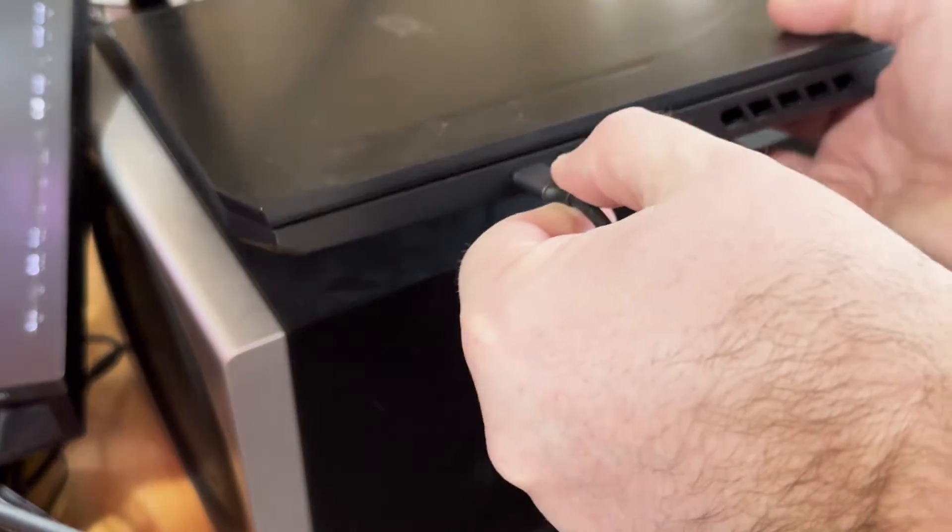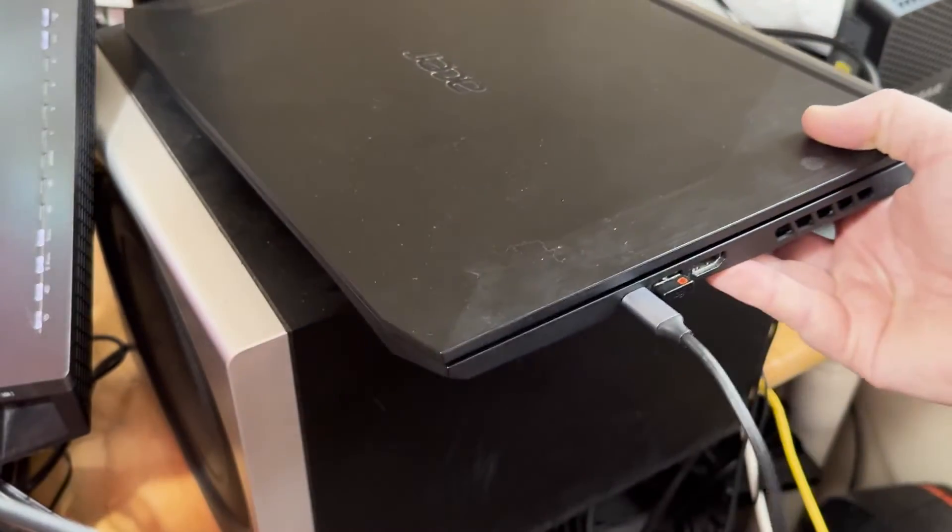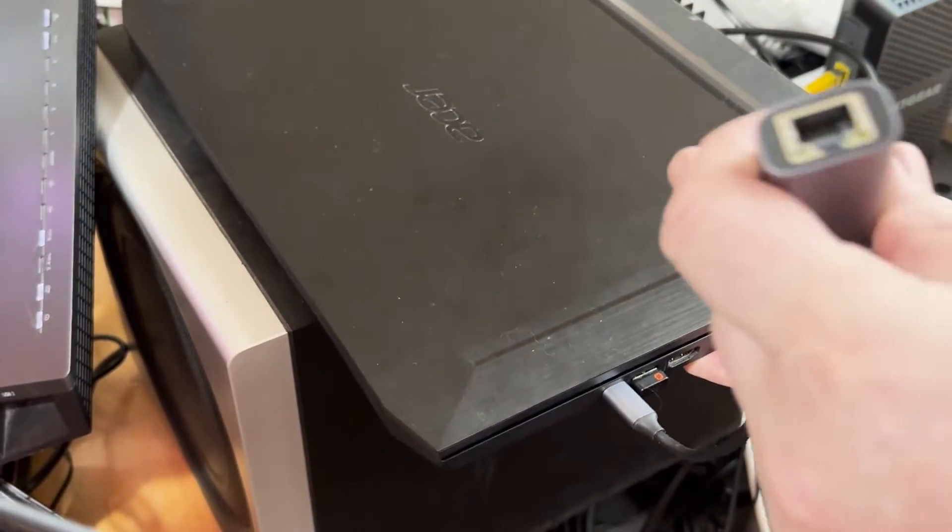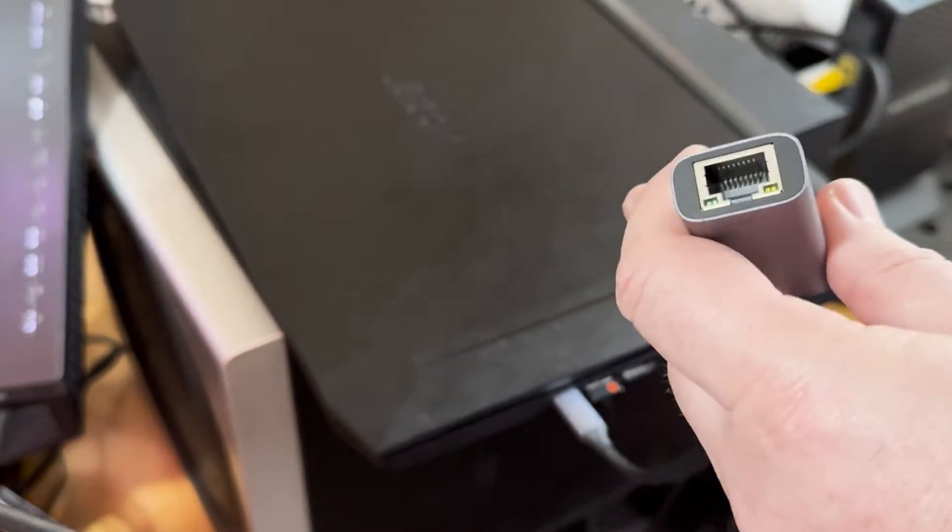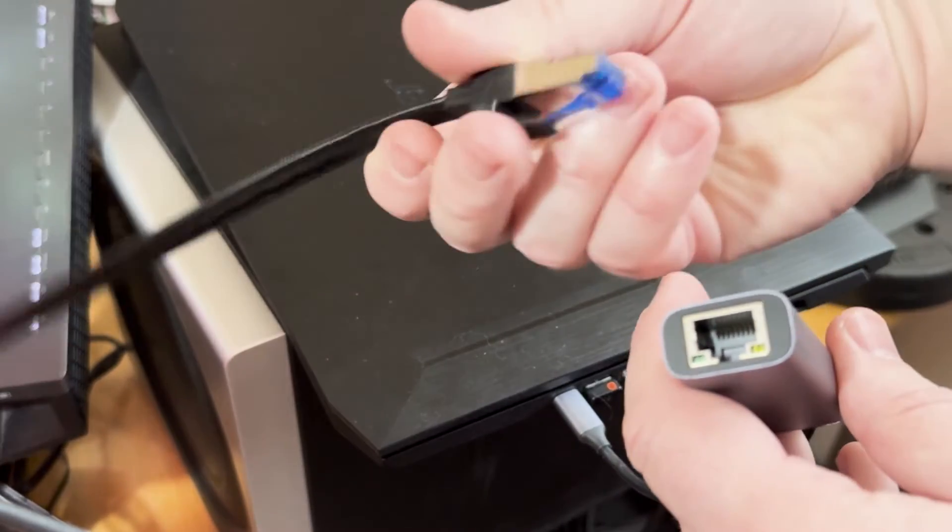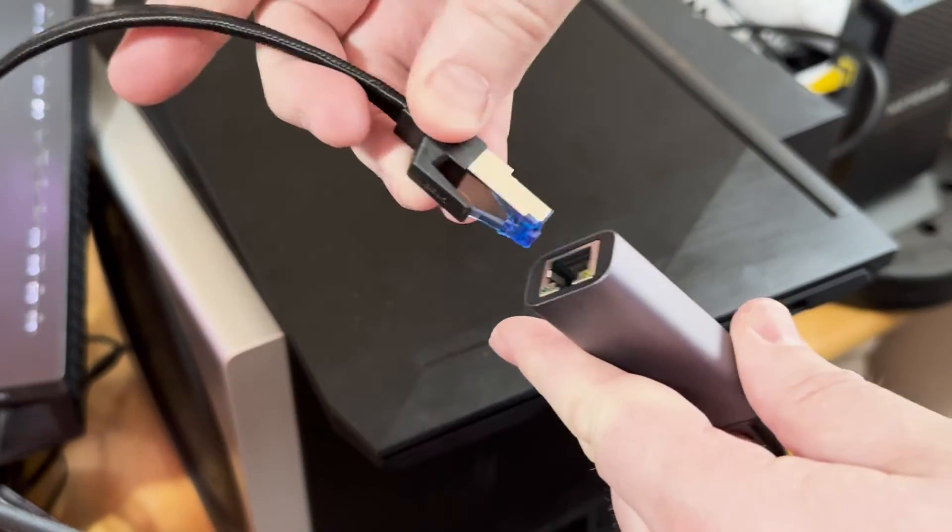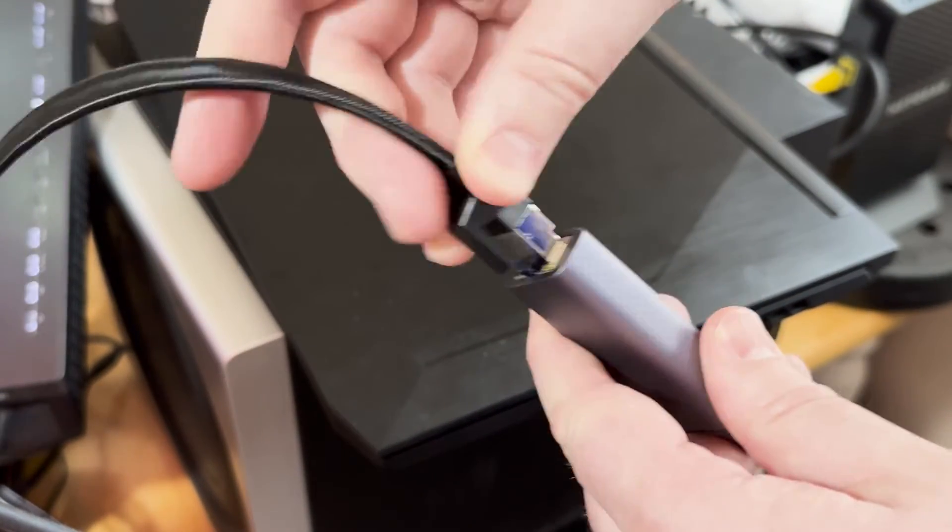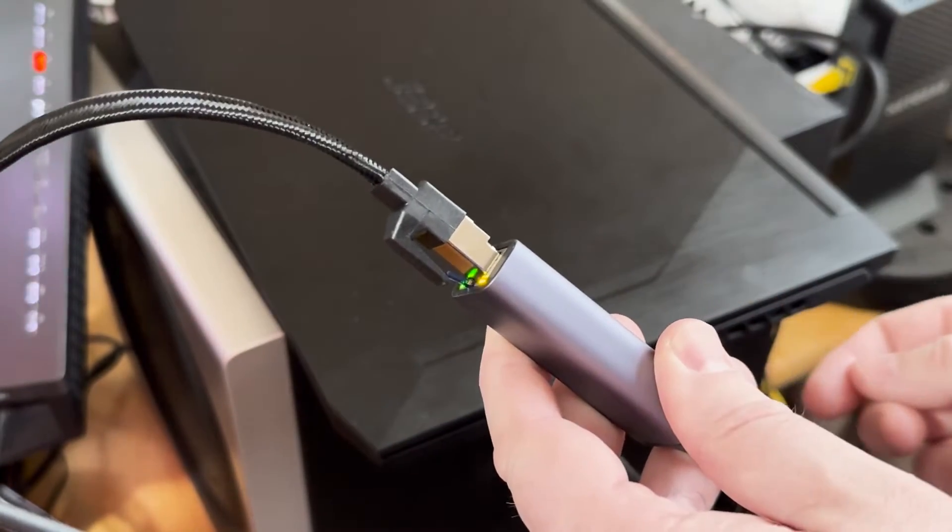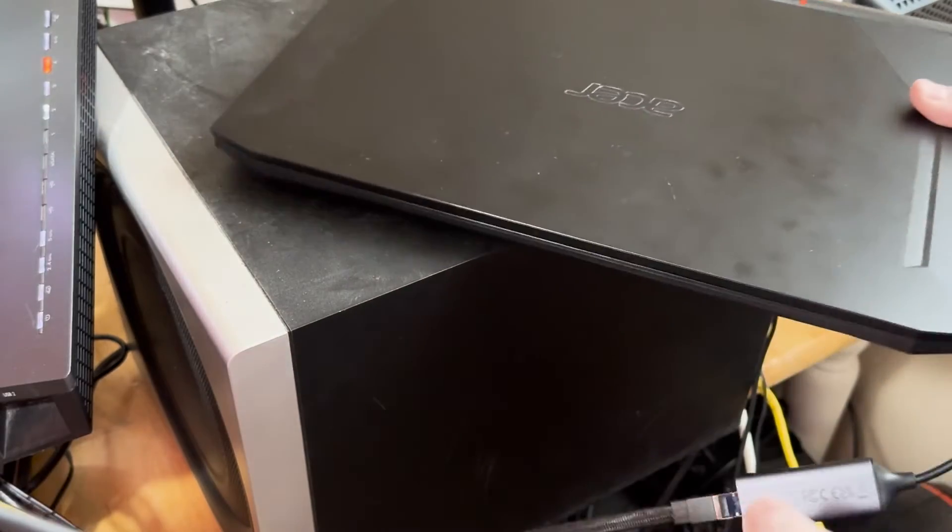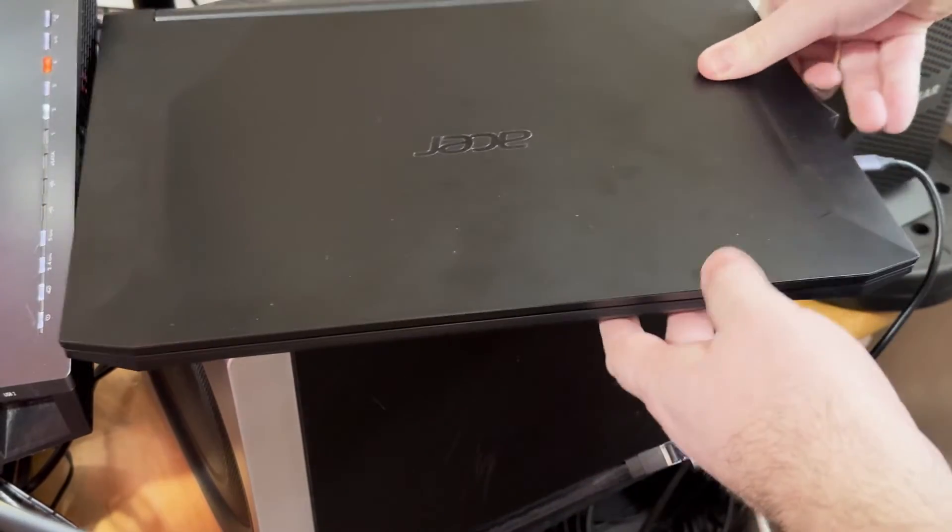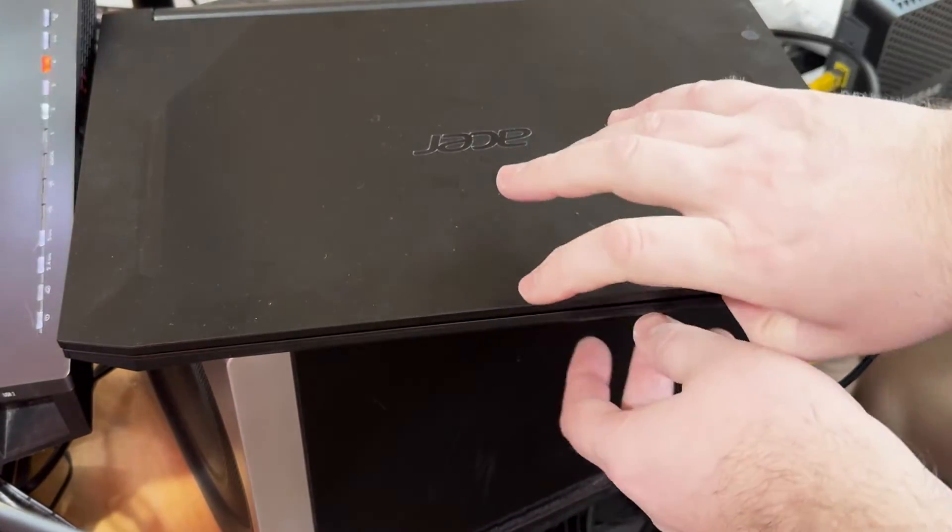For PC or anything that is USB-C that you're looking to give Internet access to, we just need to put the Ethernet cable in here. We're going to snap that in. That's also a Ugreen Ethernet cable, CAT8.